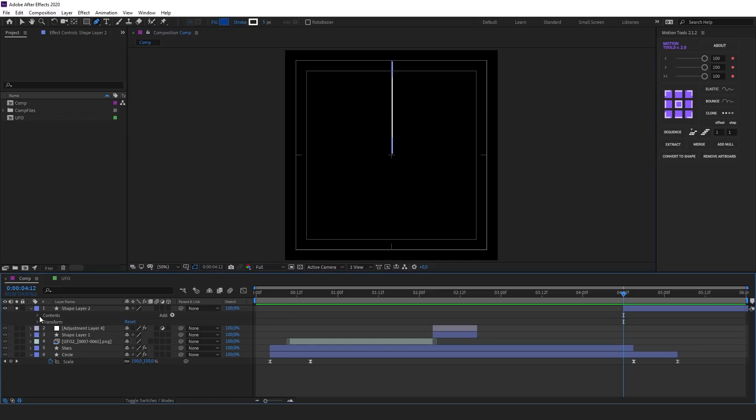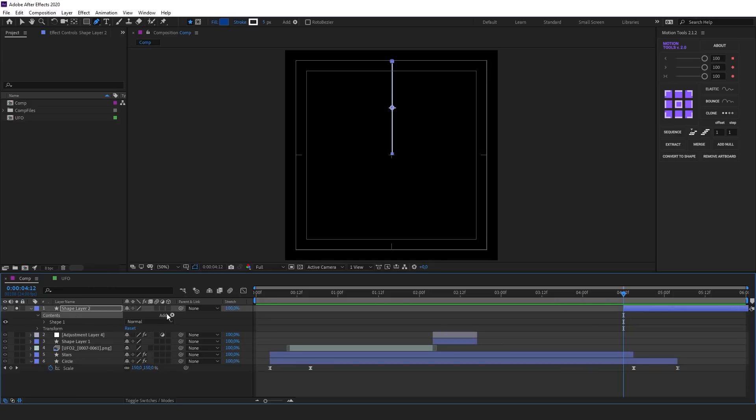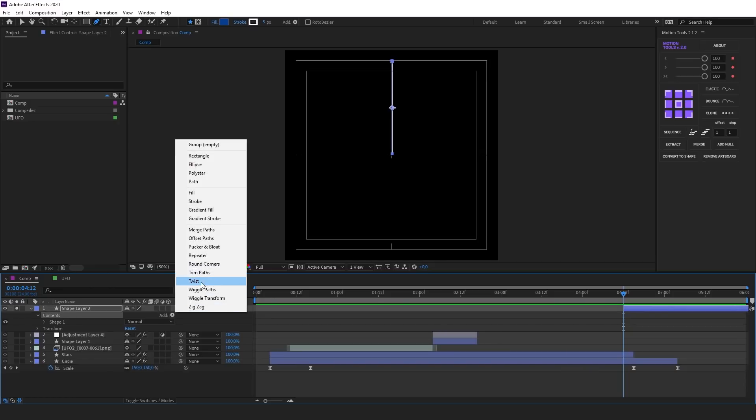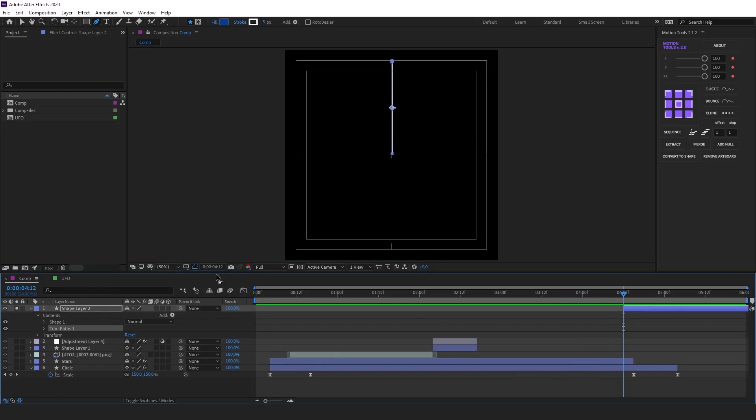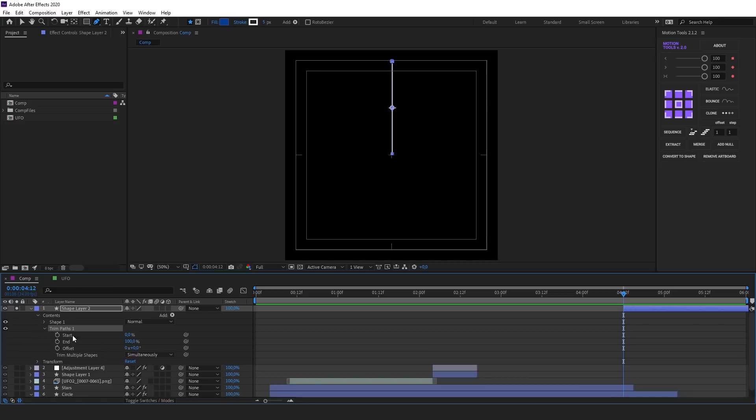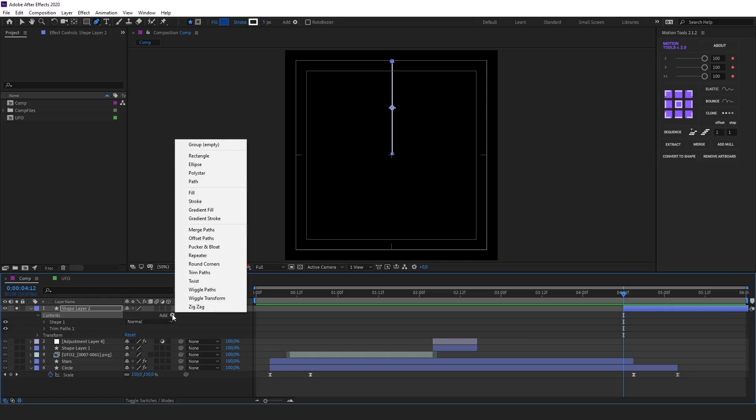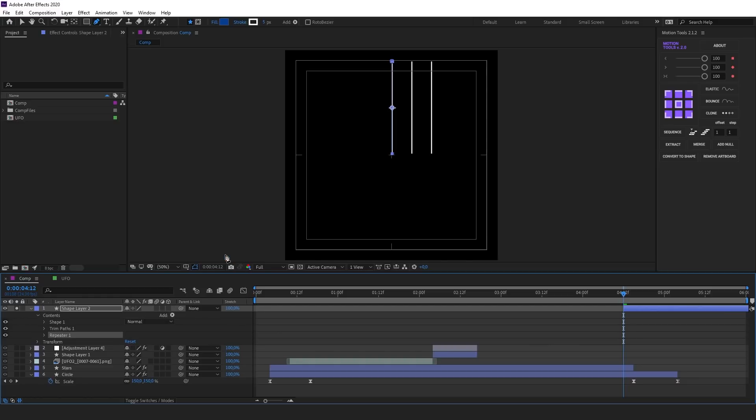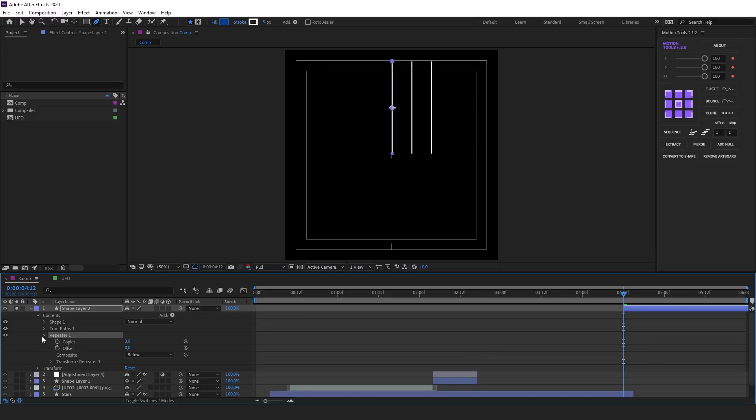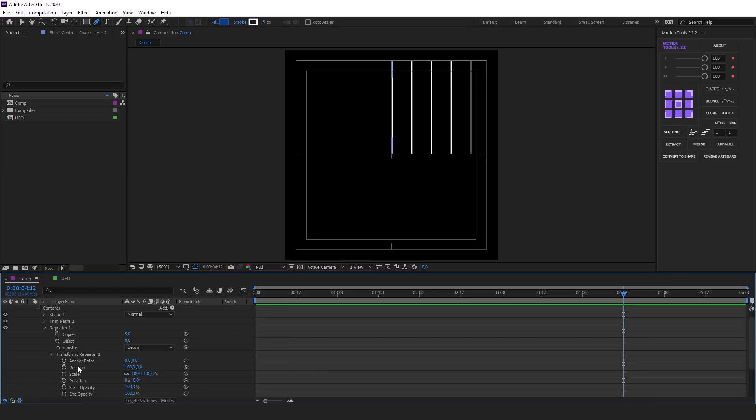Let's add the Trim Path modifier and use it to create an animation. Then let's add Repeater to multiply the line. You may set any number of copies you like. I'll create 5 of them. Go to the Transform settings and set Position to 0 and set the rotation of the copies.